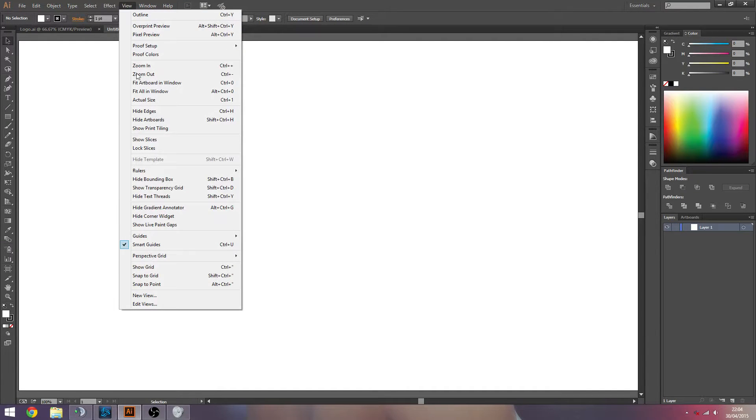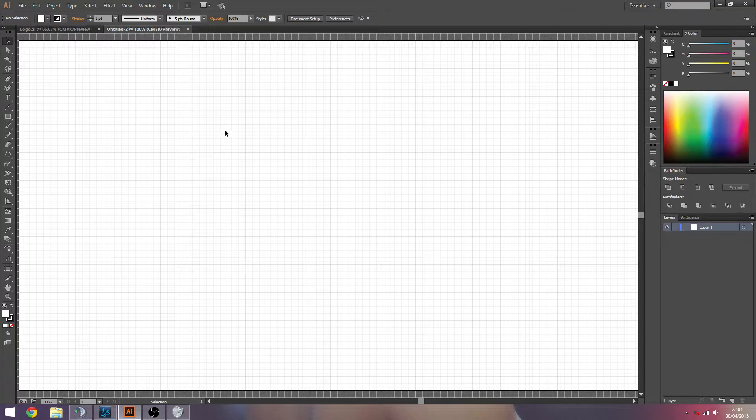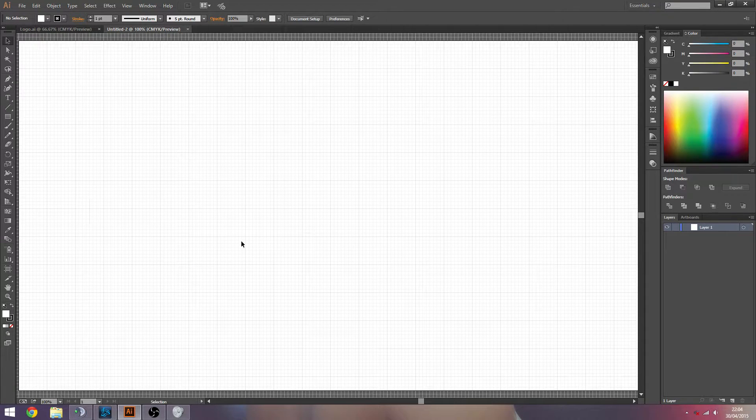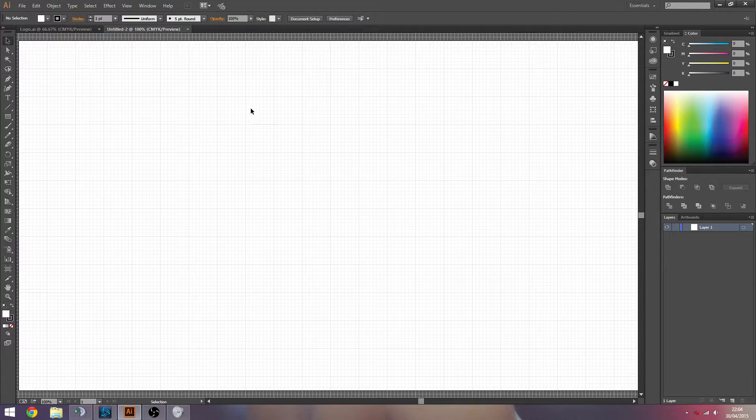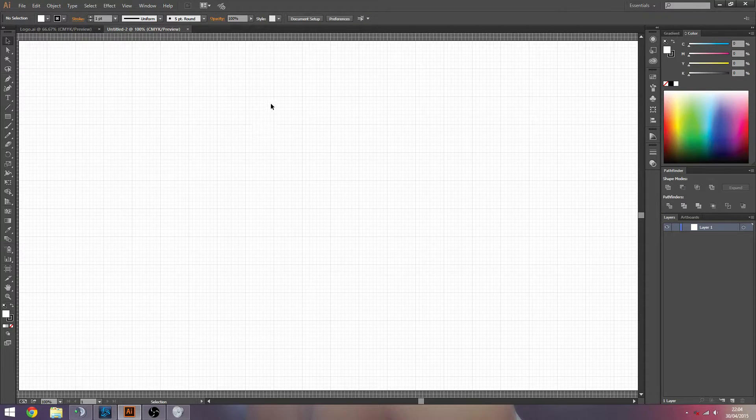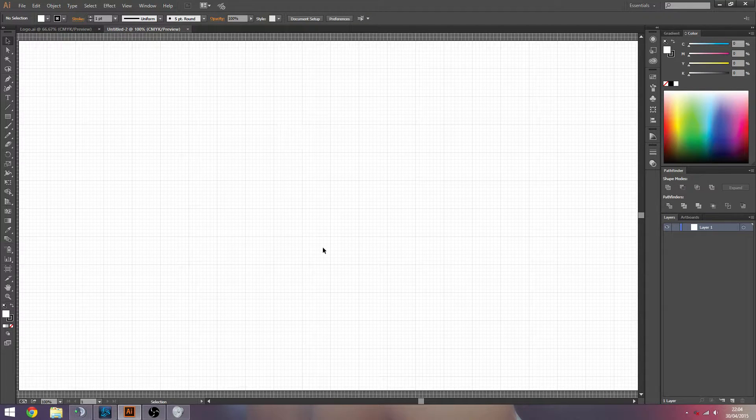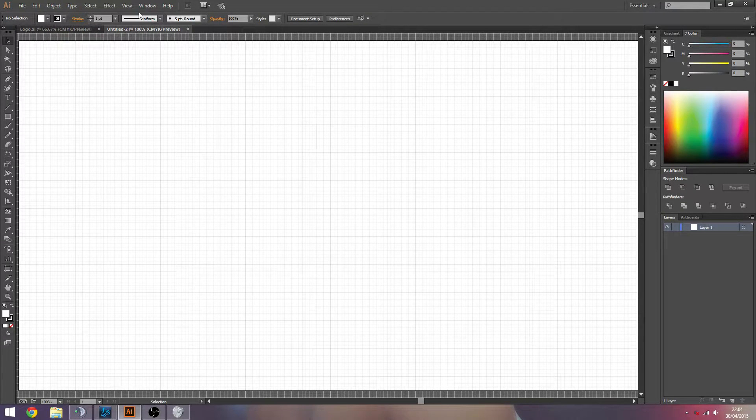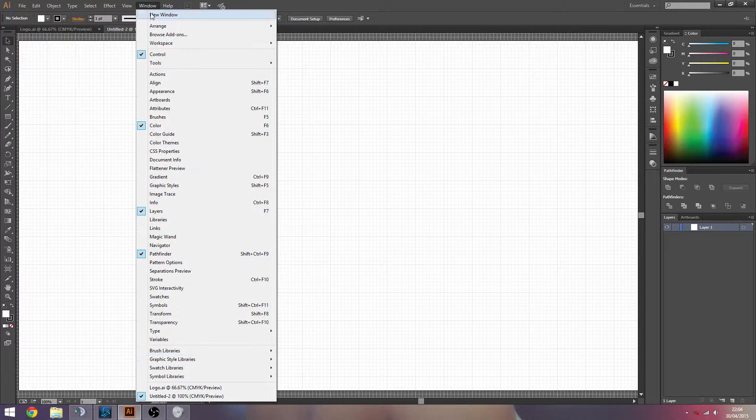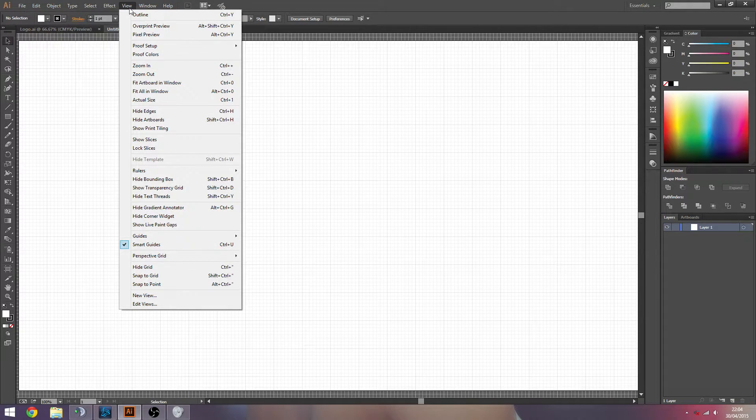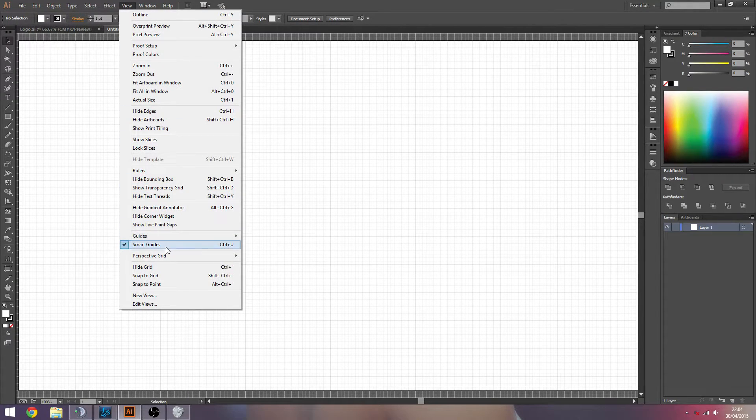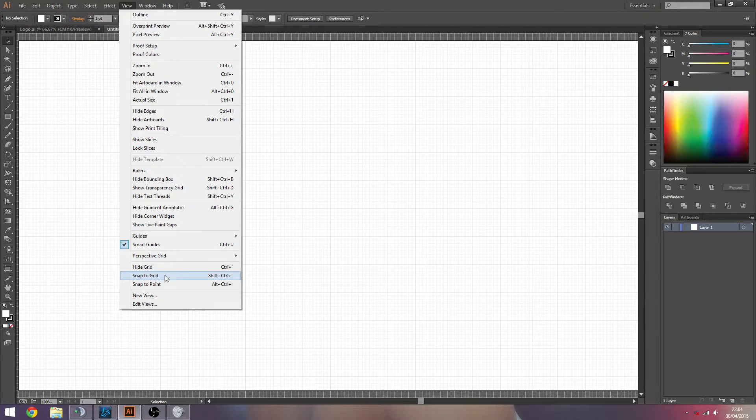But the first thing we want to do is we want to go to view and we want to show the grid. So once we click that, you'll notice you'll get this grid. You'll get these larger squares with these smaller squares inside. Now we're mainly going to be focusing on the large squares. But now we want stuff to snap to that grid. So we go straight to view again and then we go snap to grid.